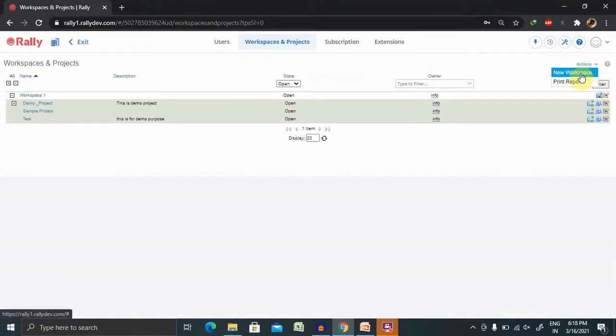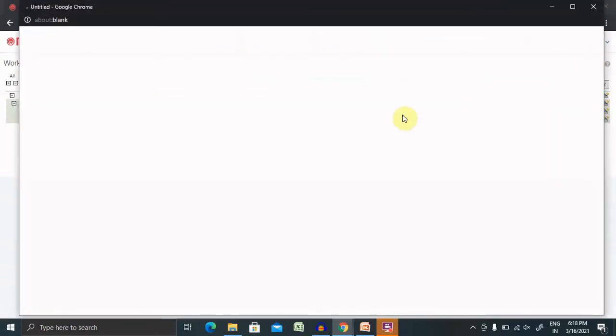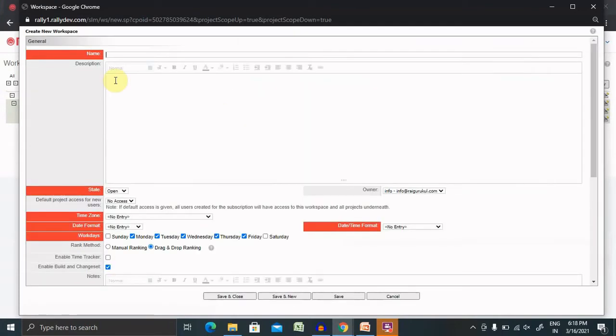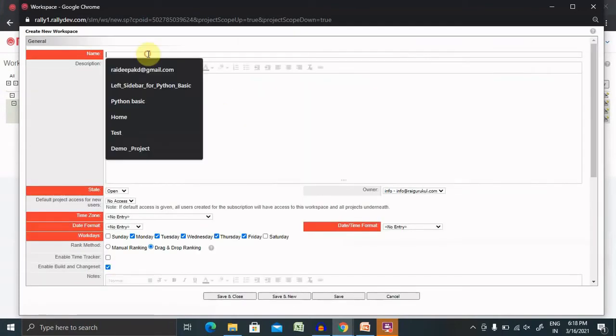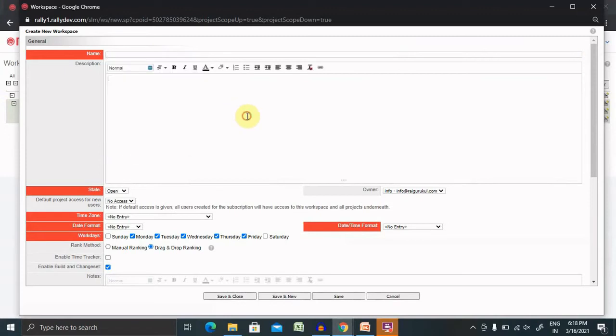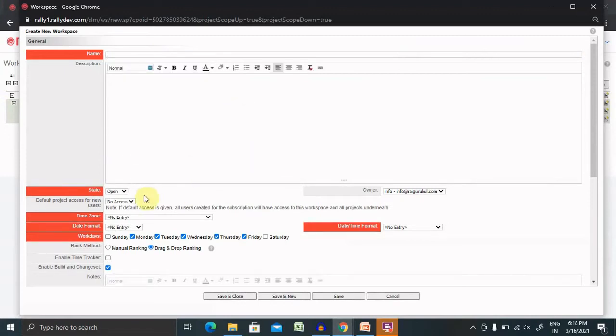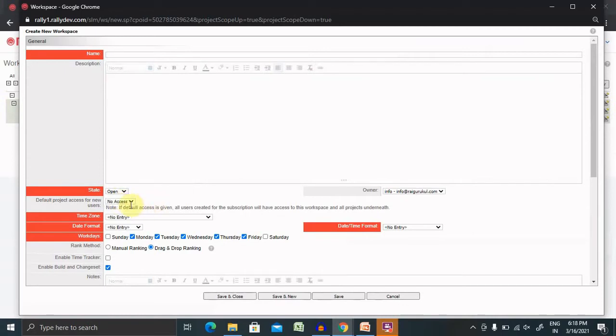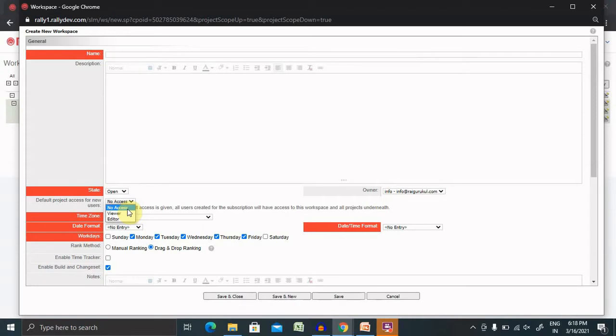For creating a new workspace, just have to click on new workspace. After clicking on this, you have to enter the name of the workspace, description, and state. On which stage your workspace is available, open or closed. You can create it with which permissions you need or which permission you are giving to the user, viewer or as an editor.